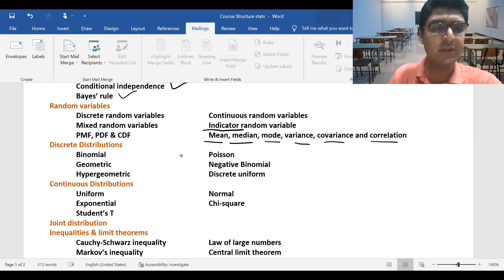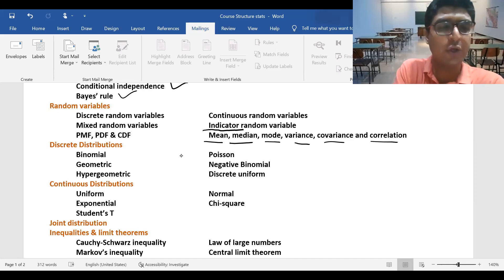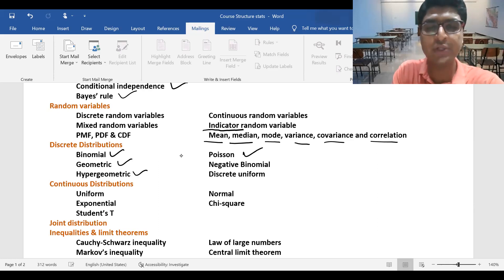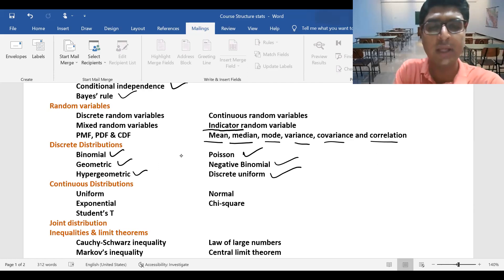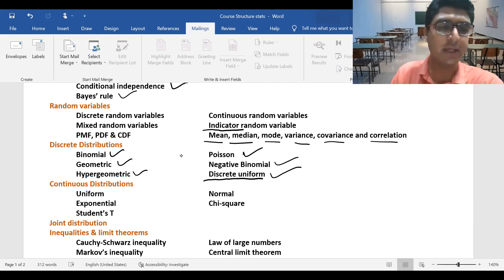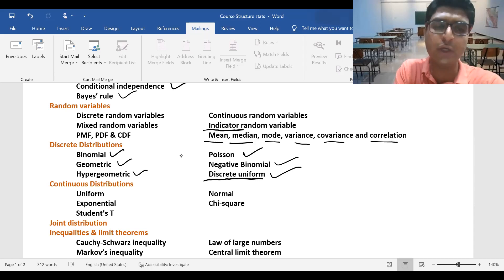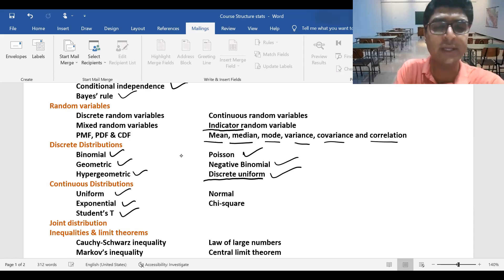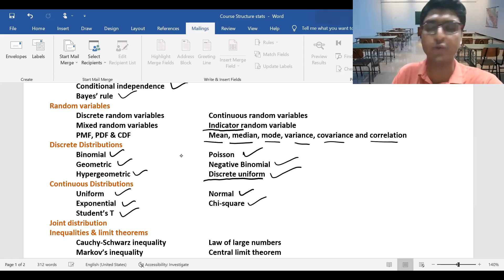Under discrete distributions, we'll cover binomial, geometric, hypergeometric, Poisson, negative binomial, and discrete uniform distributions. Under continuous distributions, we'll cover uniform, exponential, Student's t, normal, and chi-square.